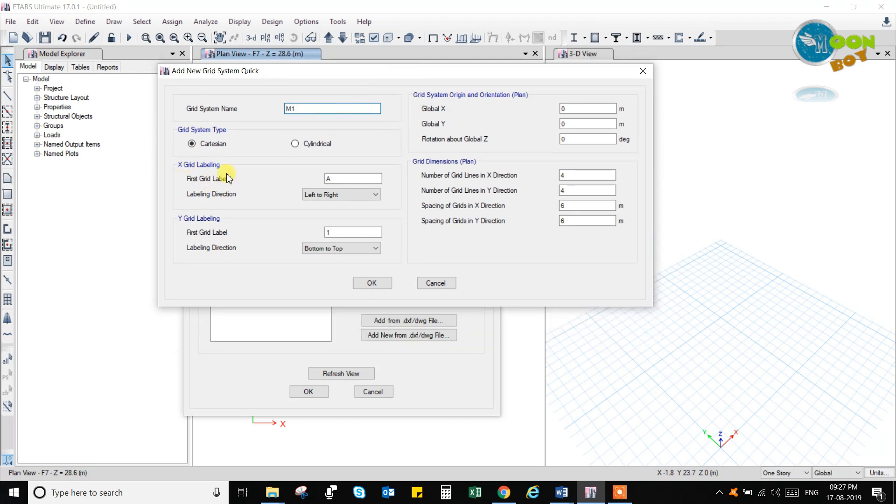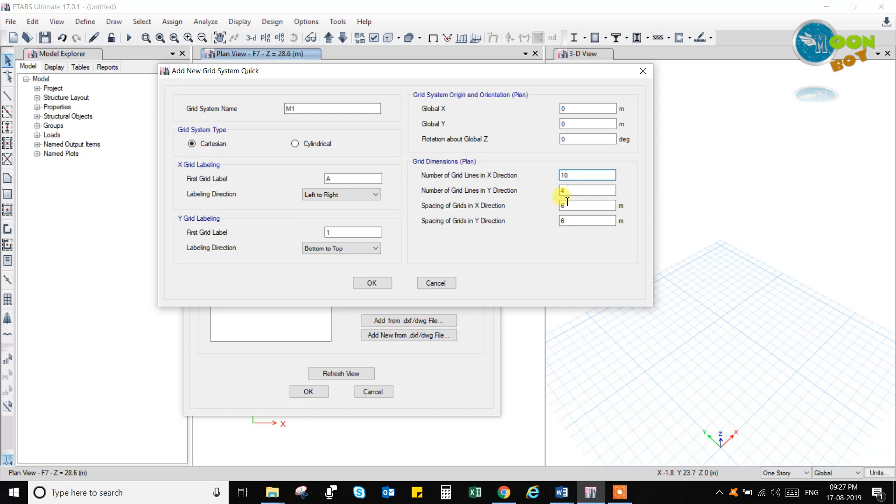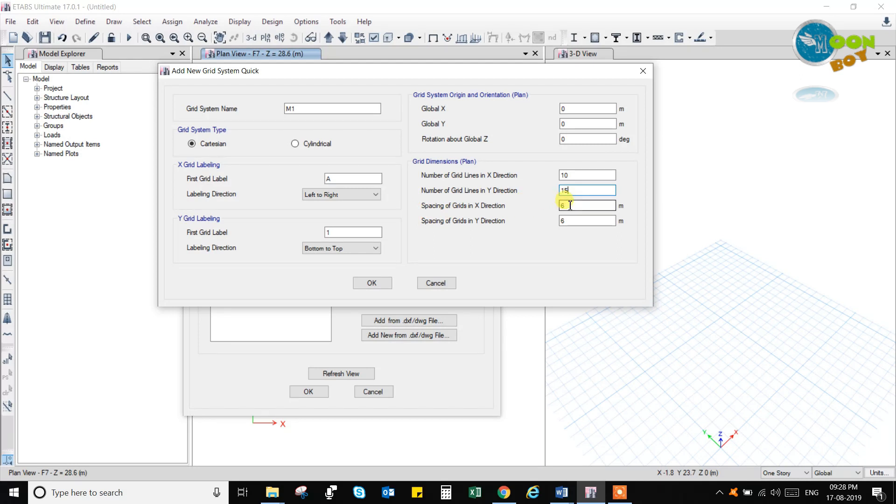And the X grids are A, B, C, D, and the Y grids are 1, 2, 3, 4. And you can give the number of grid lines, let us say 10 grid lines, and in the Y direction let us say 15 grid lines. Then we have the spacing of the grid lines, let us say the spacing of the grid lines is 4 meter in the X direction, and in the Y direction mostly let us say 3 meters. So these are the different kind of grid lines that we can add.